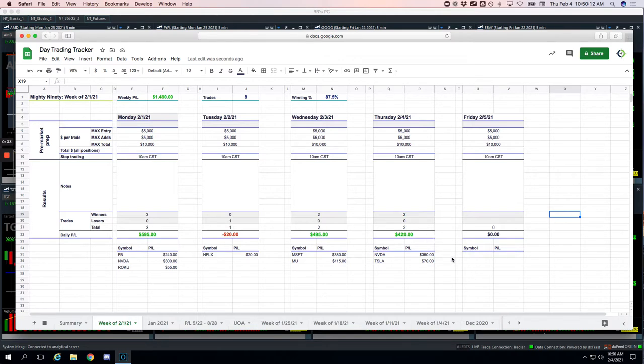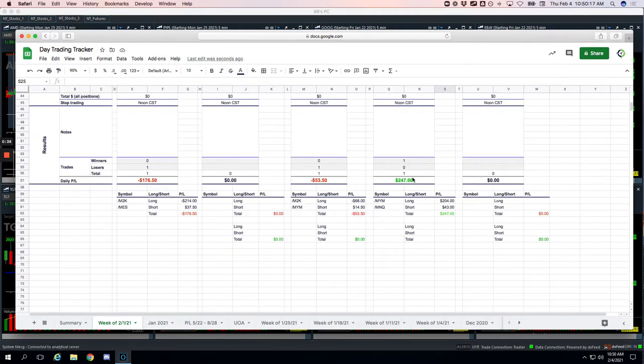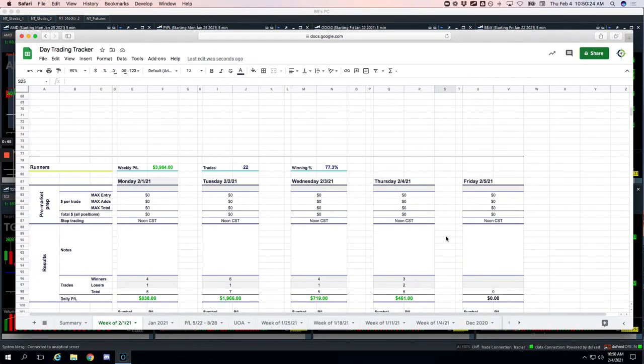Two Mighty90 trades today: NVIDIA plus $350 and Tesla plus $70. We did a pairs trade today that worked out for plus $247. We were long Dow, short NASDAQ, worked out nicely.